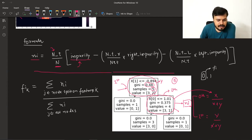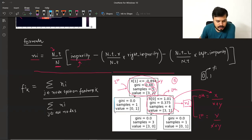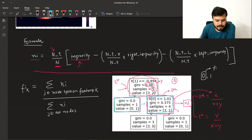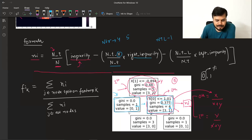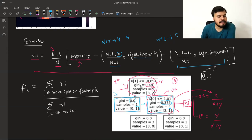Formula apply करते हैं: (5/5) × 0.48 − (4/5) × 0.375 − (1/5) × 0। Since left node की impurity 0 है तो वो term 0 हो जाएगा। मैंने calculate किया — इस node का importance (y) आ रहा है 0.18।